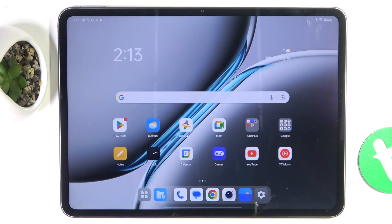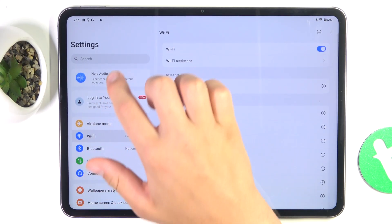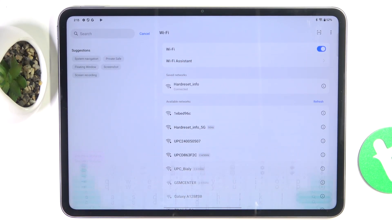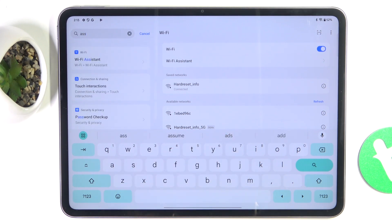So firstly, let's open up Settings, tap on the search bar and search up assistant.